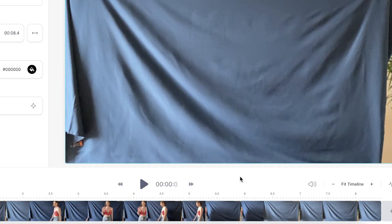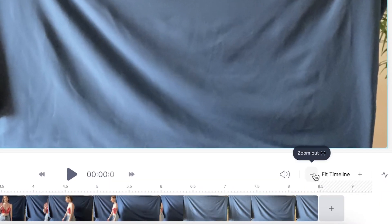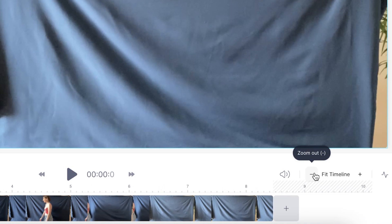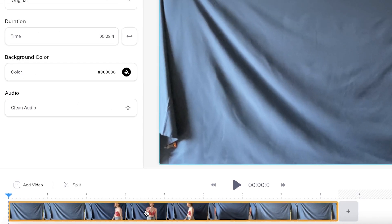Veed will automatically upload your files and insert them into the timeline. So the first thing I'm going to do is just zoom out of the timeline by clicking this button here. This makes the video clip in your timeline smaller and easier to view.